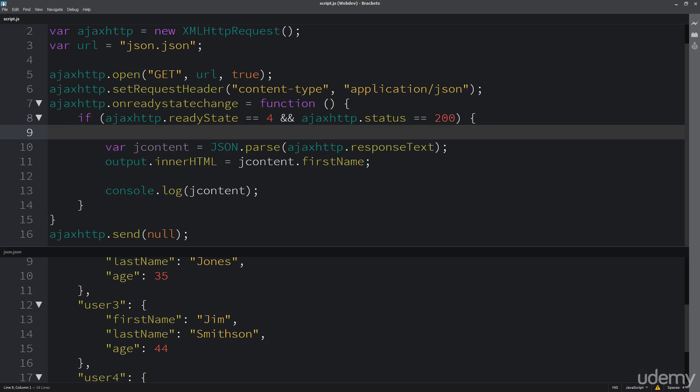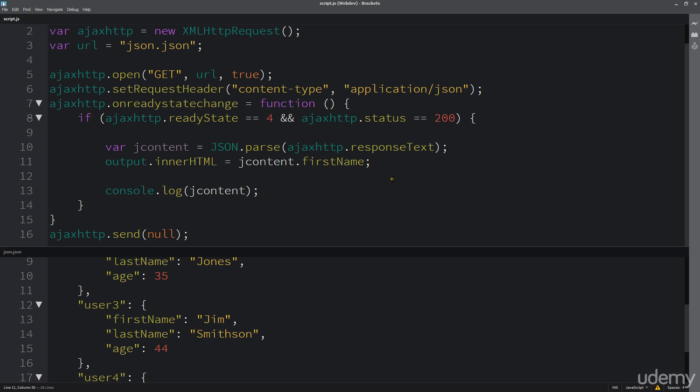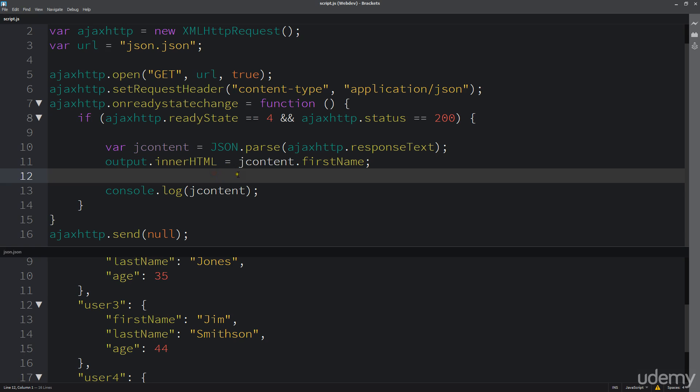Instead of just the plain text format that's being returned back from the AJAX call, now we need to update some of this. We can't just do jcontent.firstName because we don't know exactly which piece of content we want to return back. We need to loop through it.